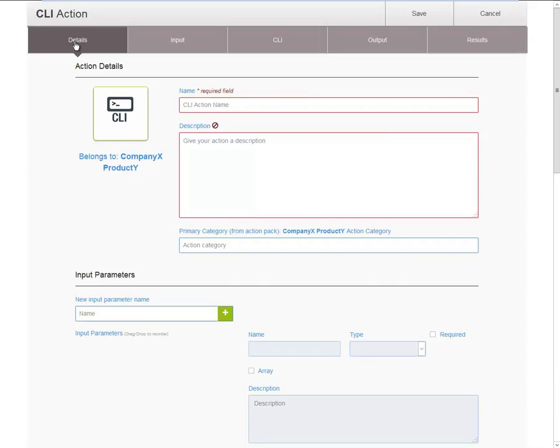Details. This includes the name and description for the action, as well as the possibility to define a subcategory for the action.